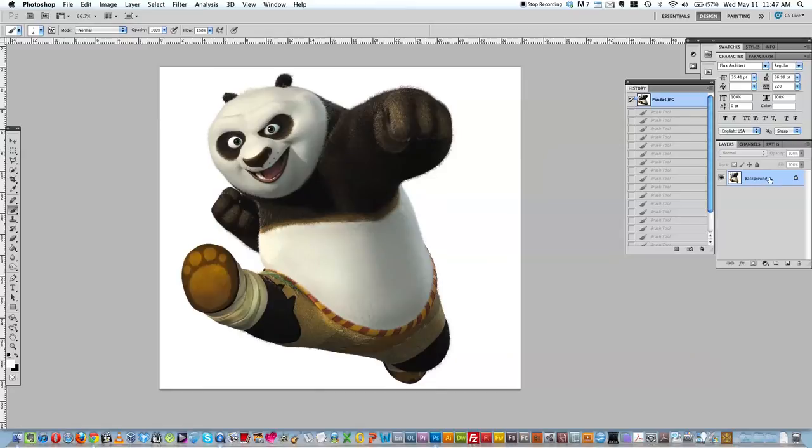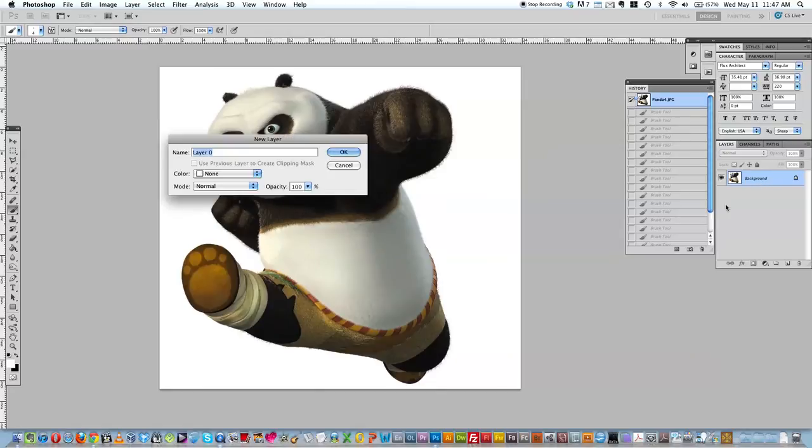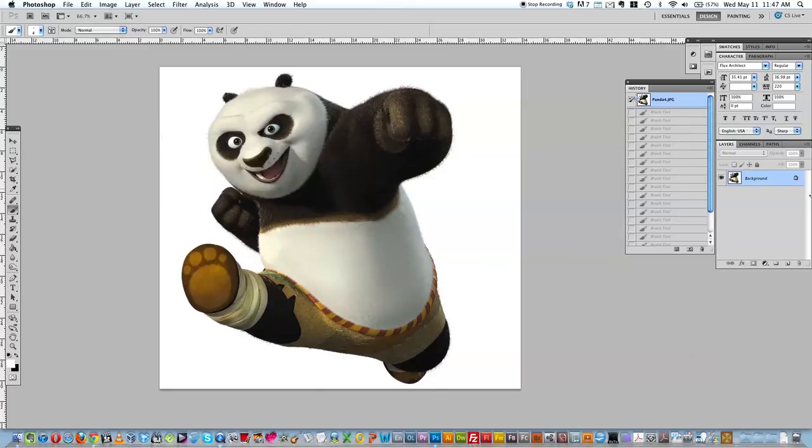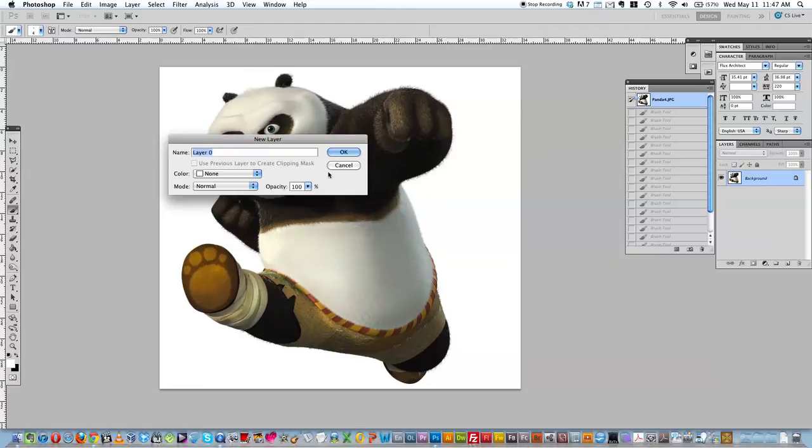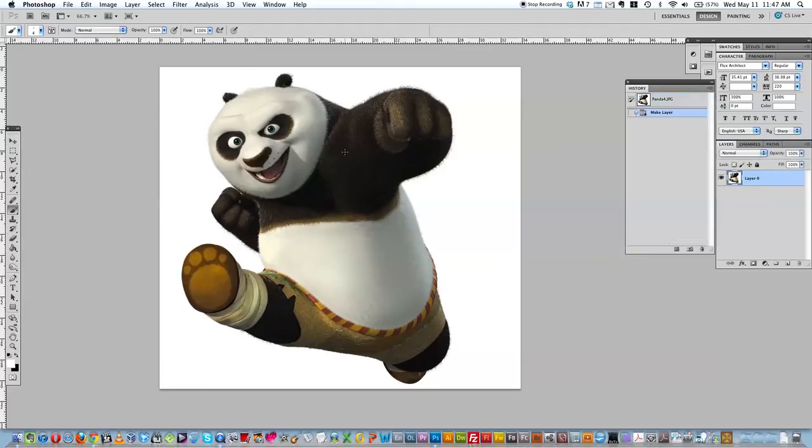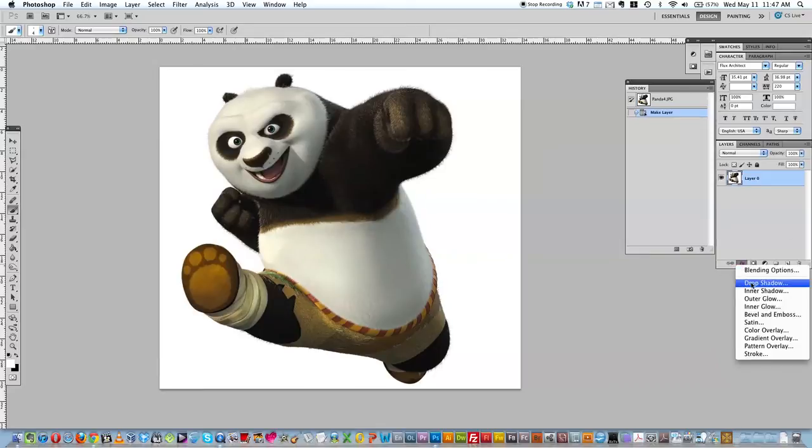Now I'm going to take my background and double click it, and that'll turn my background into a layer. If I don't do that, if my background is locked, I can't actually edit it. I can't do anything yet with these filters until I unlock that by double-clicking it and hitting OK.